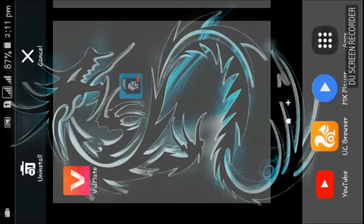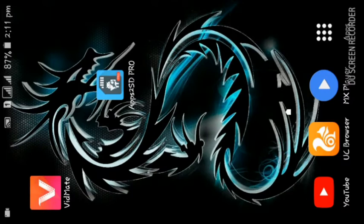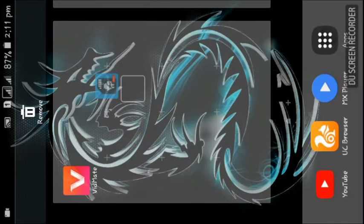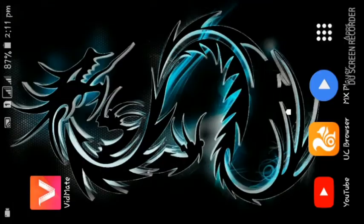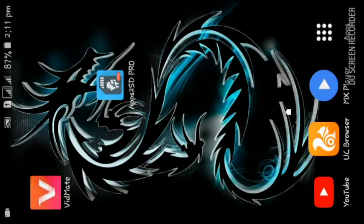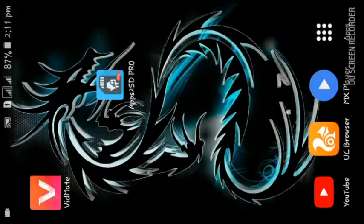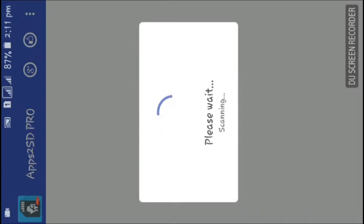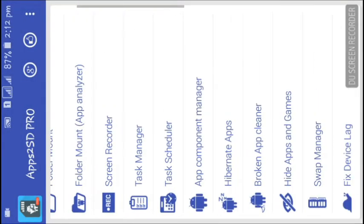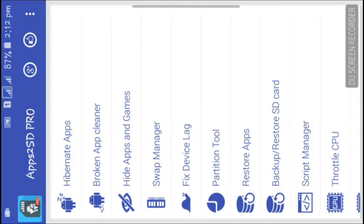First of all, open the Apps2SD application — I will give the download link in the description. As I already told you, your device must be rooted for this process. Now let the app scan your memory card, and after it has fully scanned, go to the partition tool which you can see at the bottom.